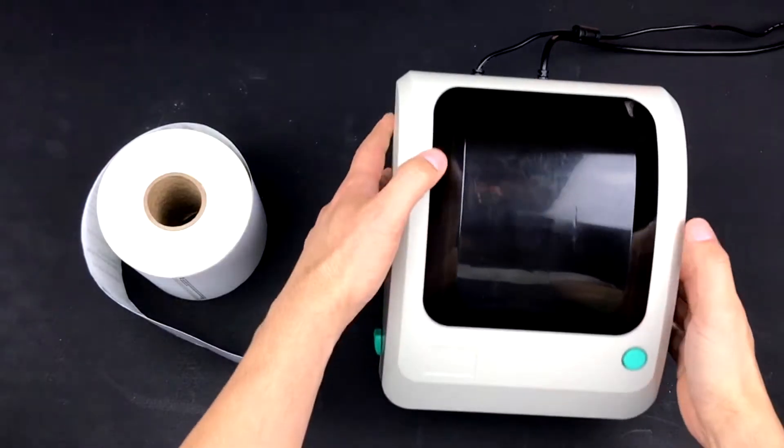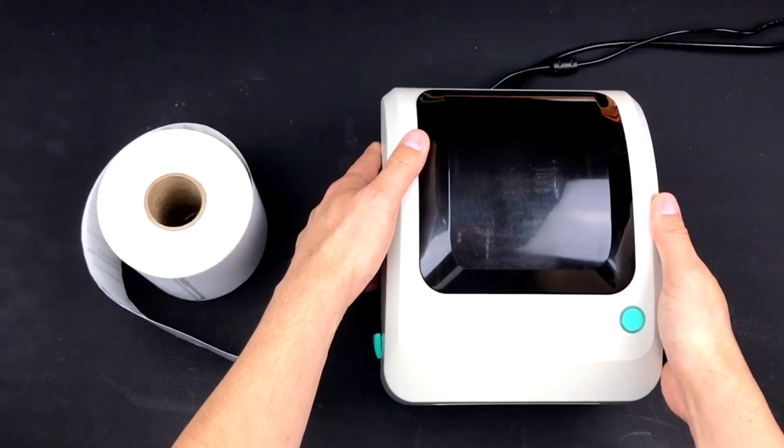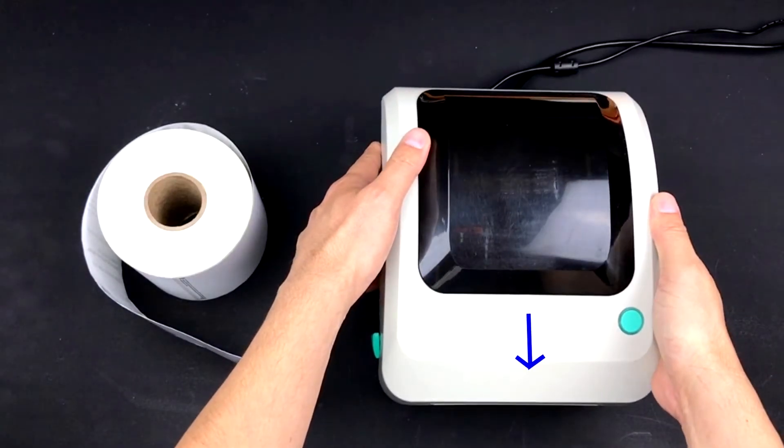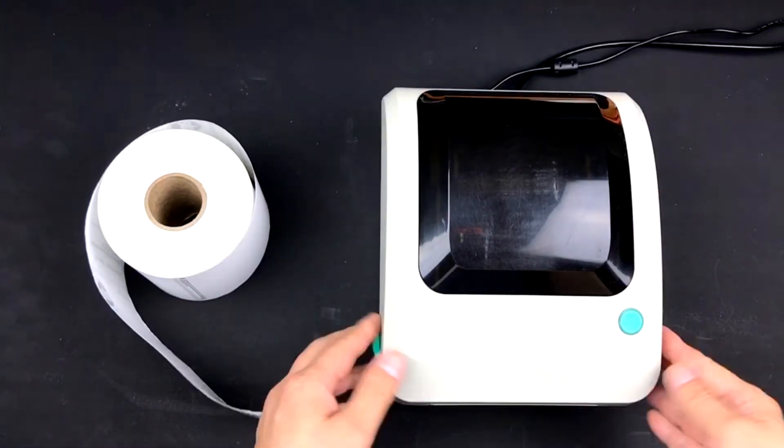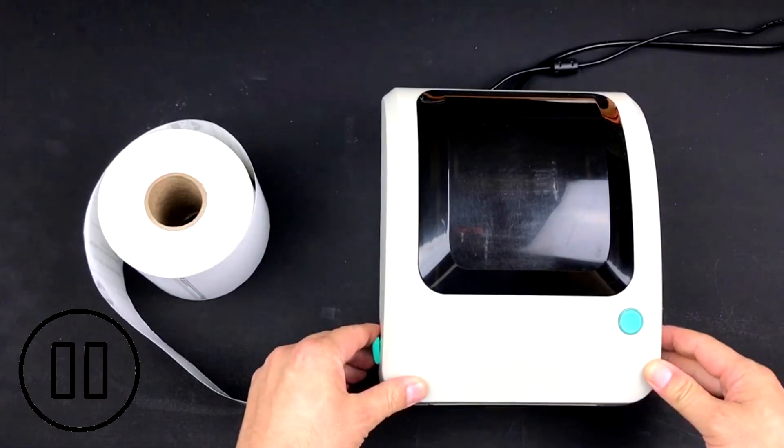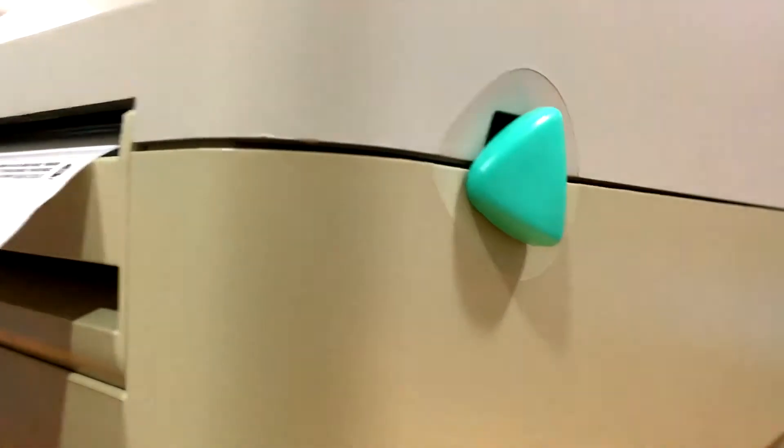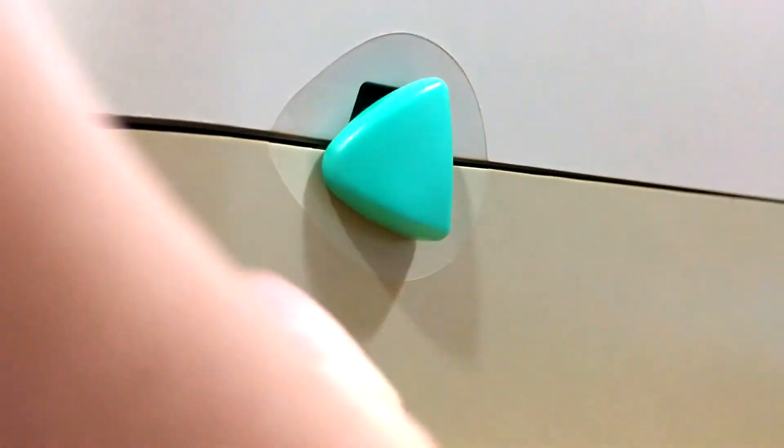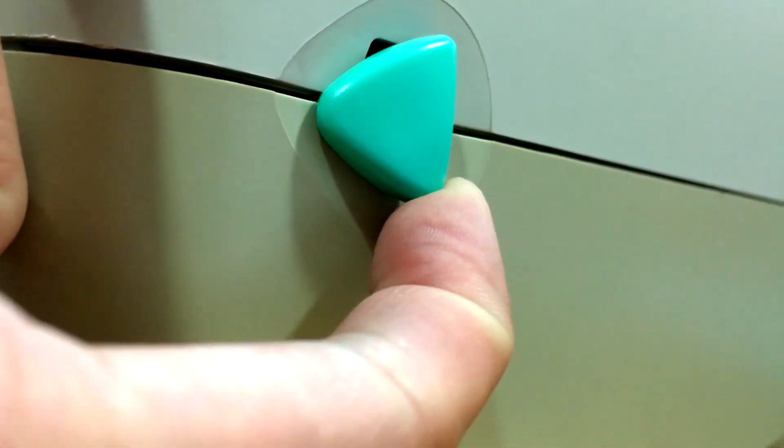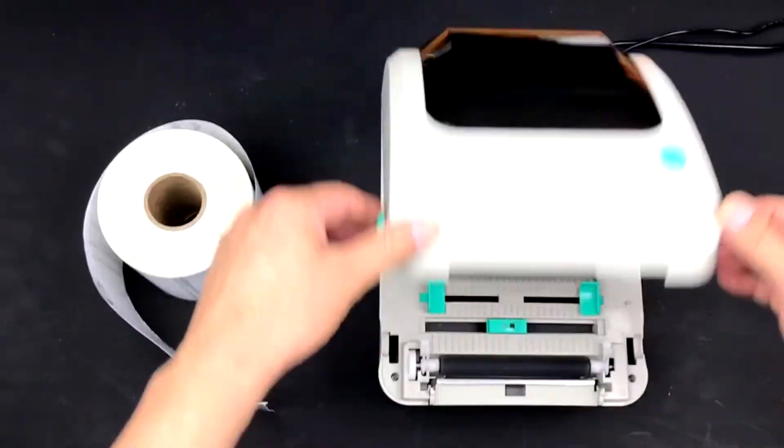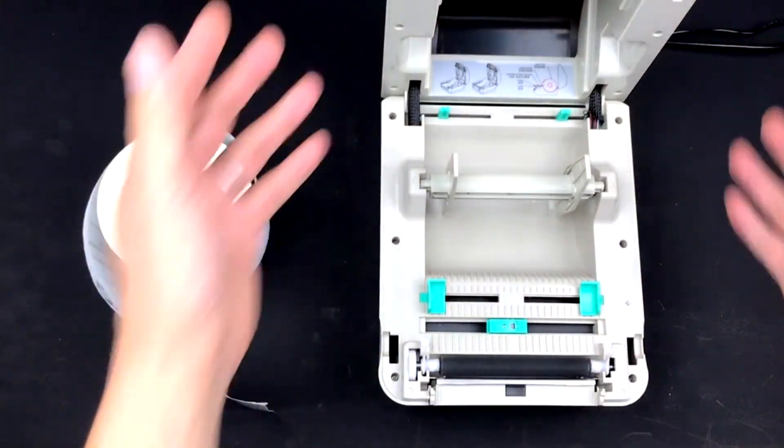First, position the printer so that the mouth is facing you. Open your label printer by taking both hands and positioning your fingers behind the green triangles. Pull the triangles towards you and then up.